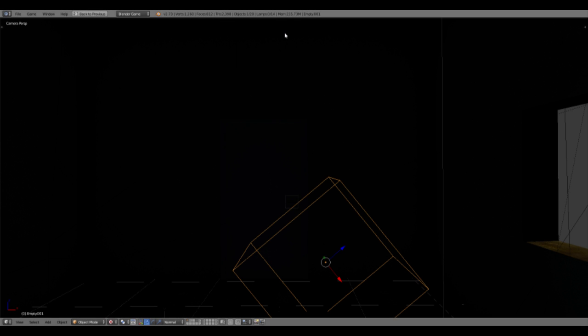Hey guys and welcome to this new Blender tutorial. Today I want to show you how you can grab objects in the Blender game engine.